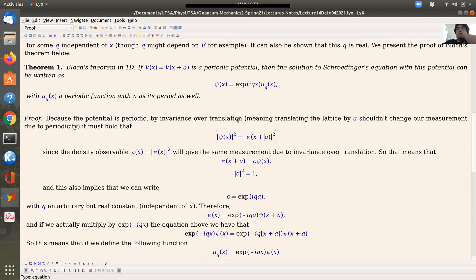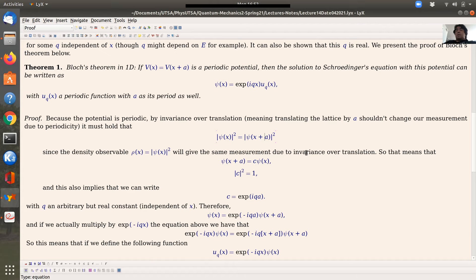By translational invariance — since the potential is periodic — the probability density must stay the same when you translate by A. That means |ψ(x + A)|² = |ψ(x)|², so ψ(x + A) and ψ(x) differ only by a factor c of norm 1. A factor of norm 1 must be a complex exponential, so c = e^(iqa) for some constant q.